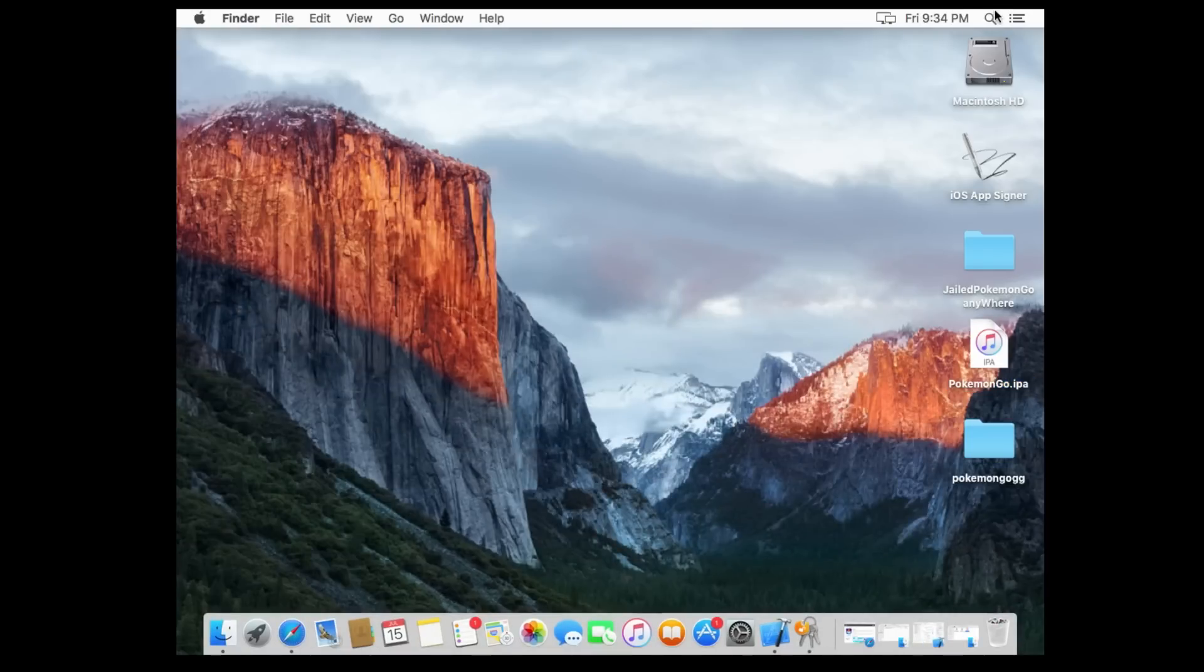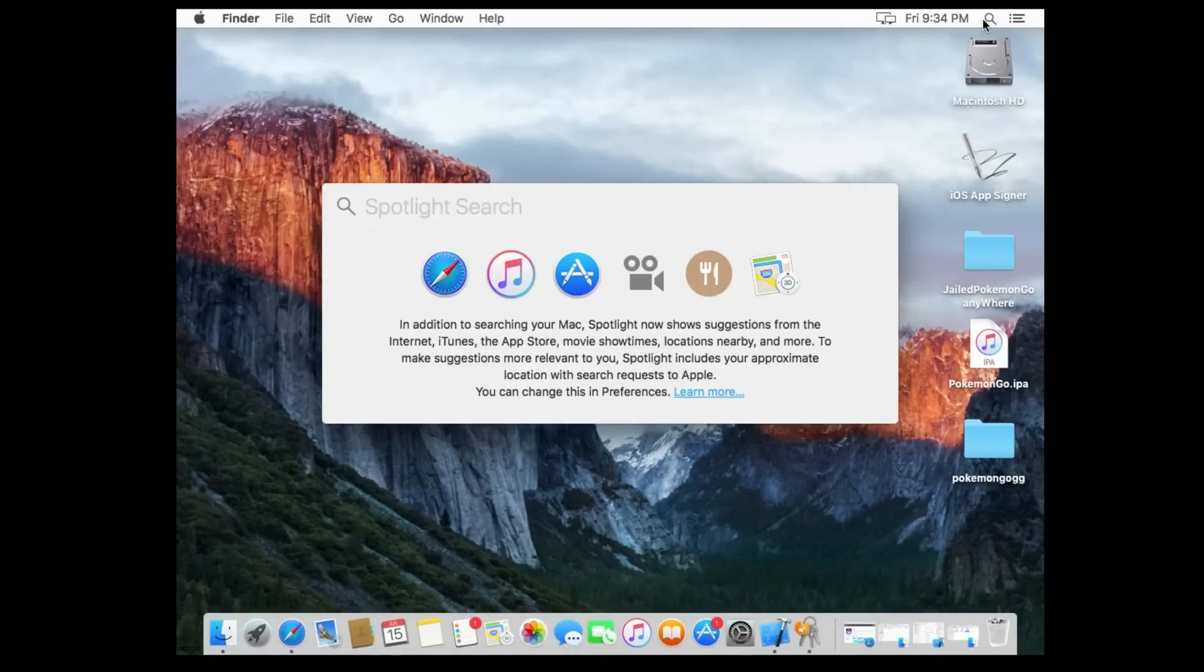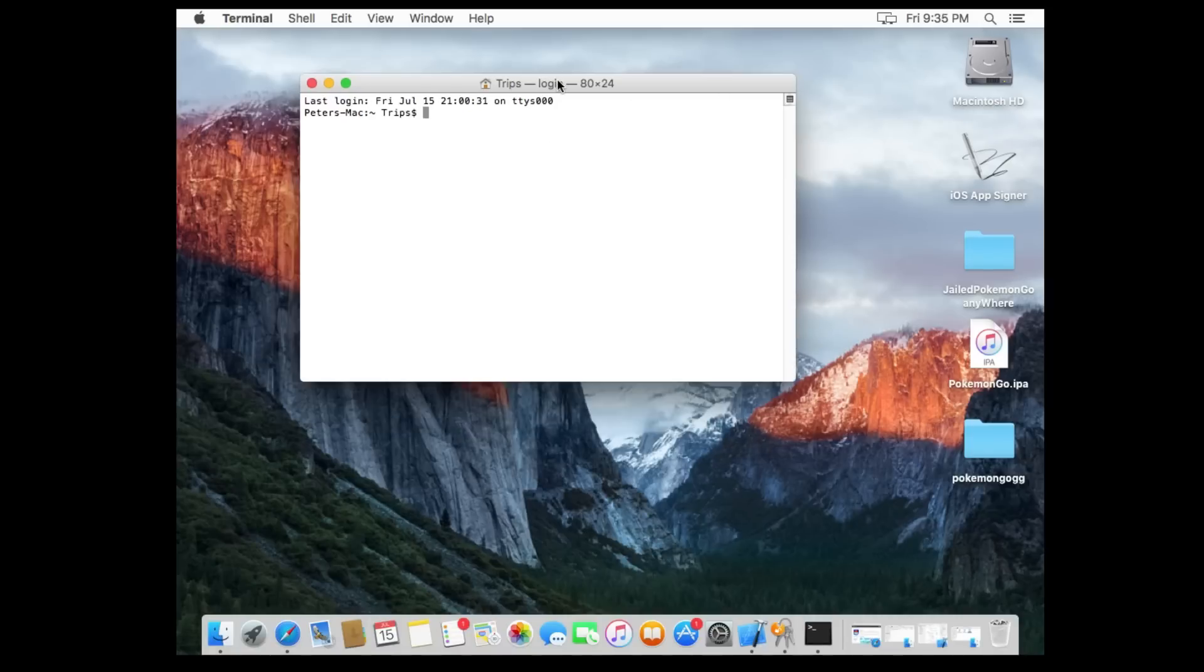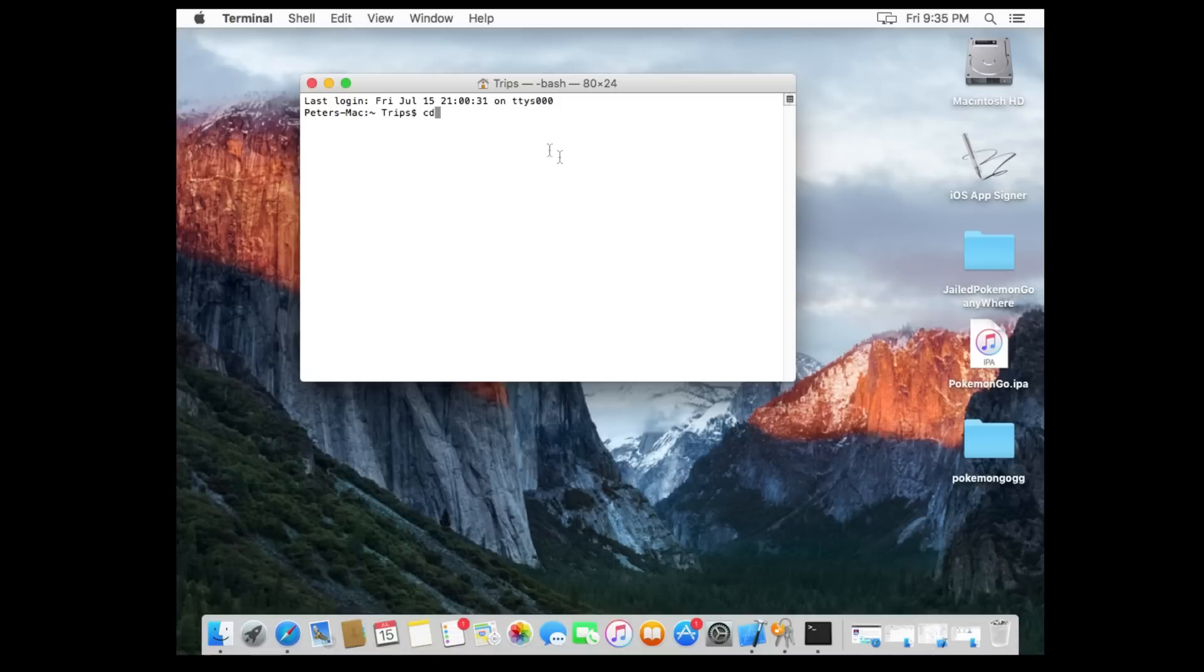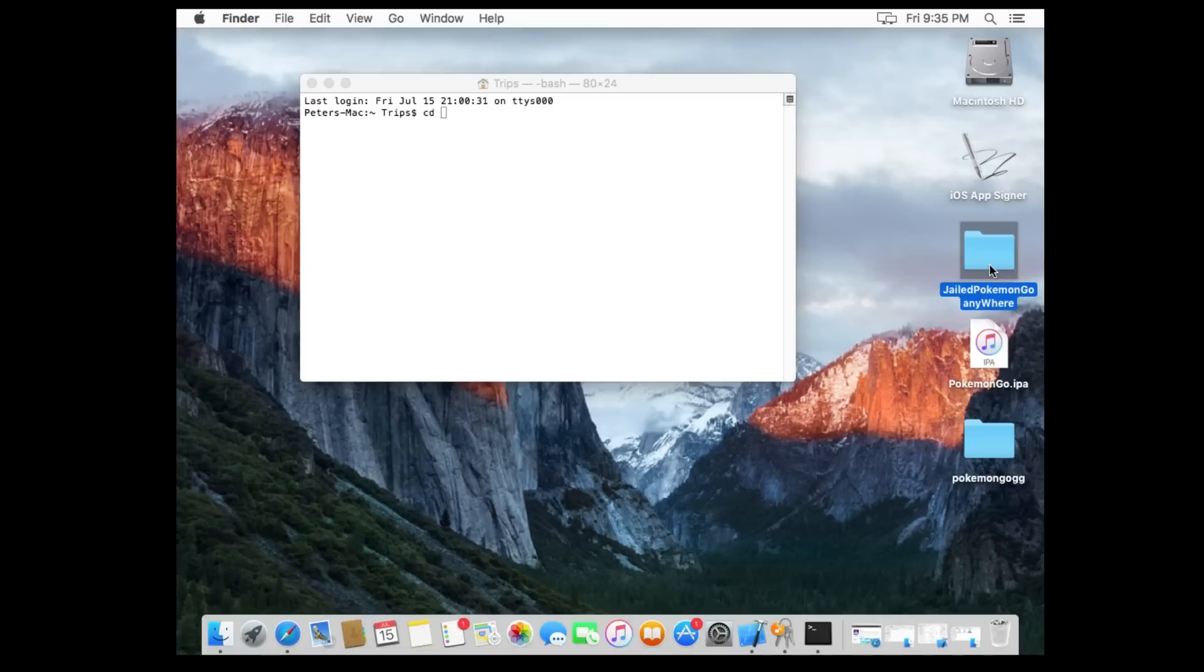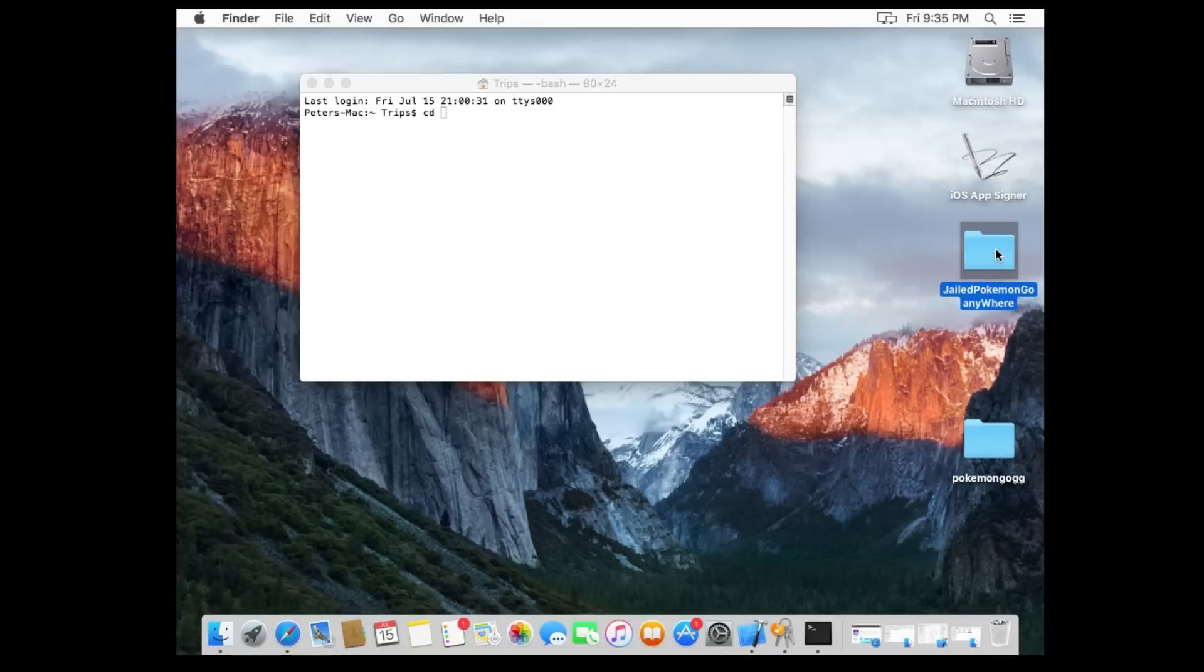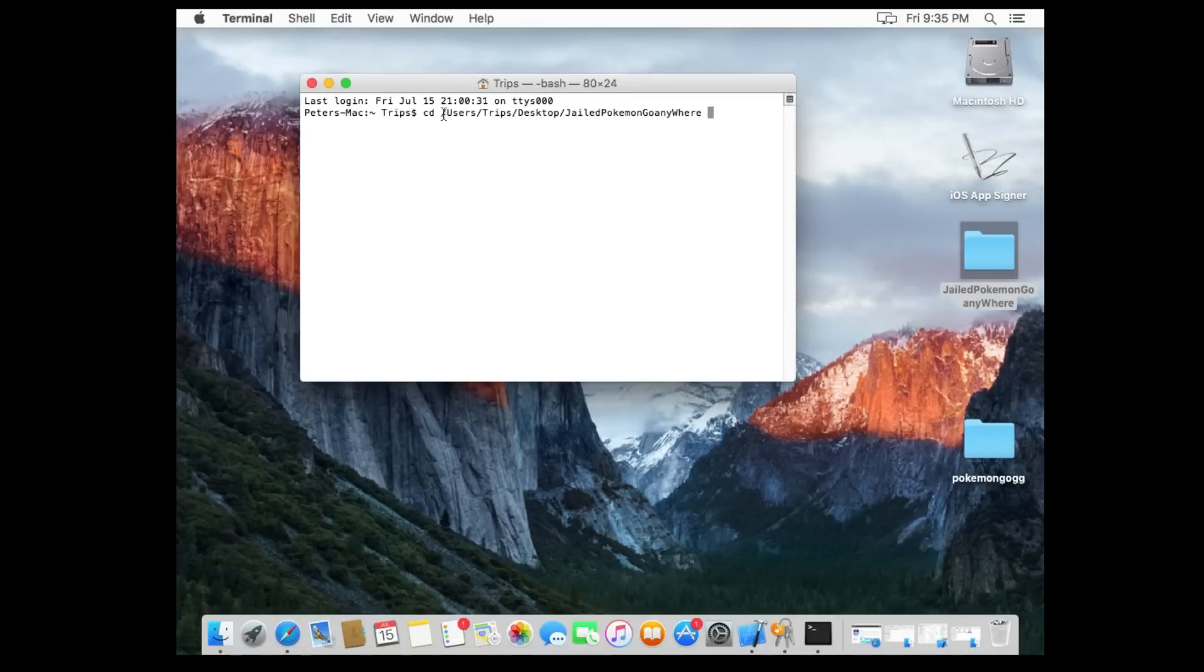So the next thing we're gonna open up is Terminal. Terminal is a command prompt based type thing. It's actually Bash if you want to get real specific into it. There's a set of commands that you have to run and I'm gonna tell you each of them. I'm gonna walk you through it. The first one, you're gonna type in CD, and you're gonna take your Jailbroken Pokemon Go Anywhere, but before you do that, take that Pokemon Go IPA file, quickly drop it into that folder. There we go. Now the Jailbroken Pokemon Go Anywhere, drag and drop it right onto here. Make sure there's a space between that and CD. Click enter.